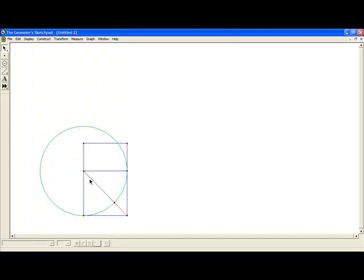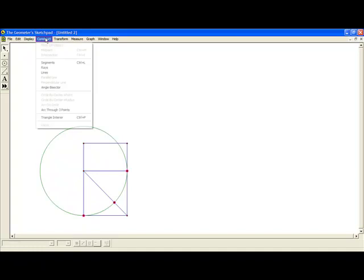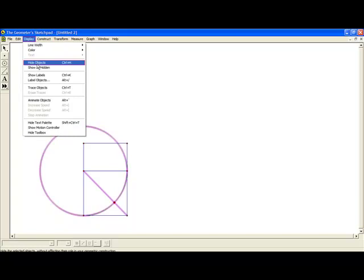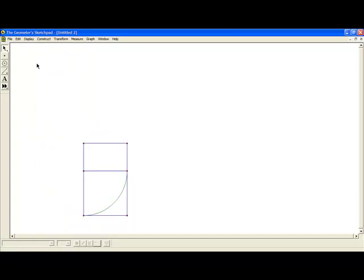We attach the point of intersection between the circle and the line so that it does not move outside the rectangle construction. We construct an arc through three points and hide the unneeded items.